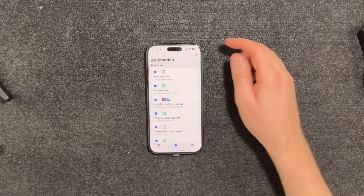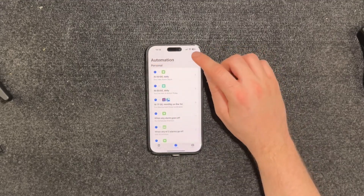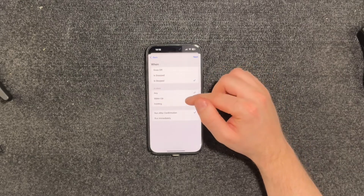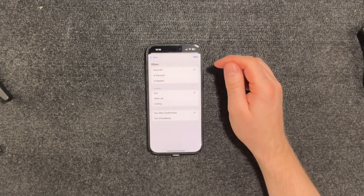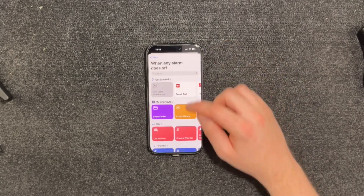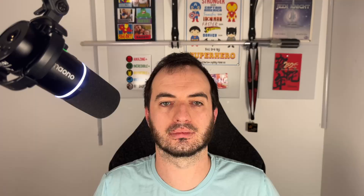Then once you have your shortcut, head over to Automations, add a new automation for when the desired alarm goes off, select run immediately, and then select the shortcut you created. As a bonus, you can use the same method to create another automation to set the lights to go to max brightness once the alarm is stopped, to make sure you definitely get up if you miss the snooze.